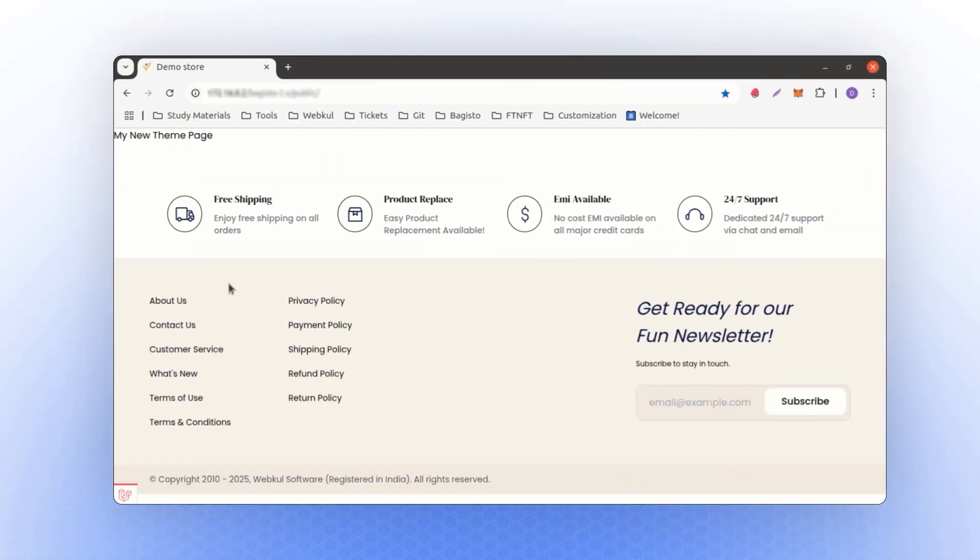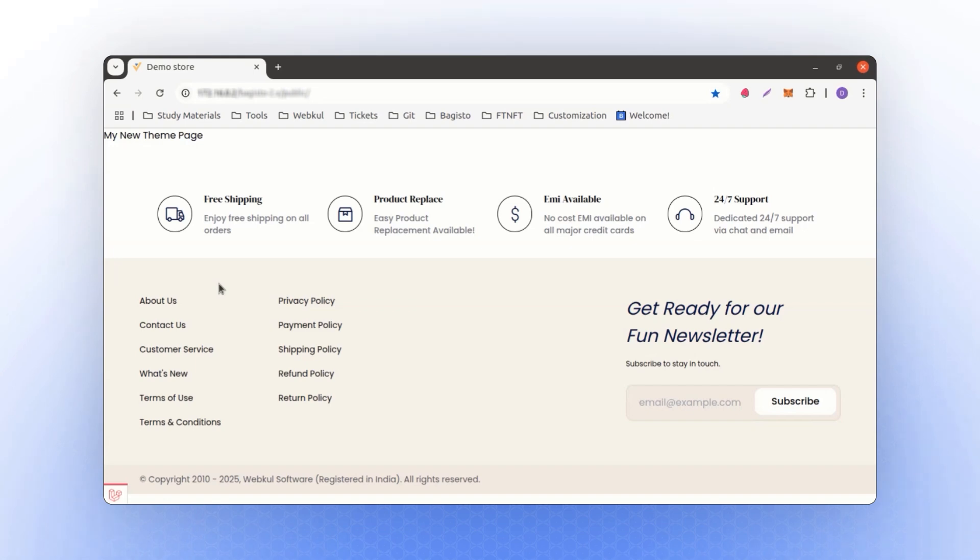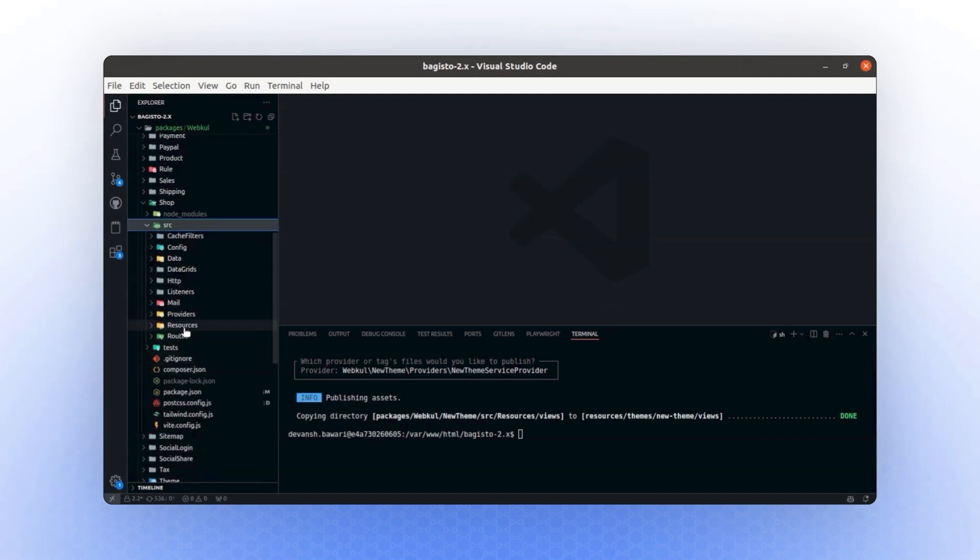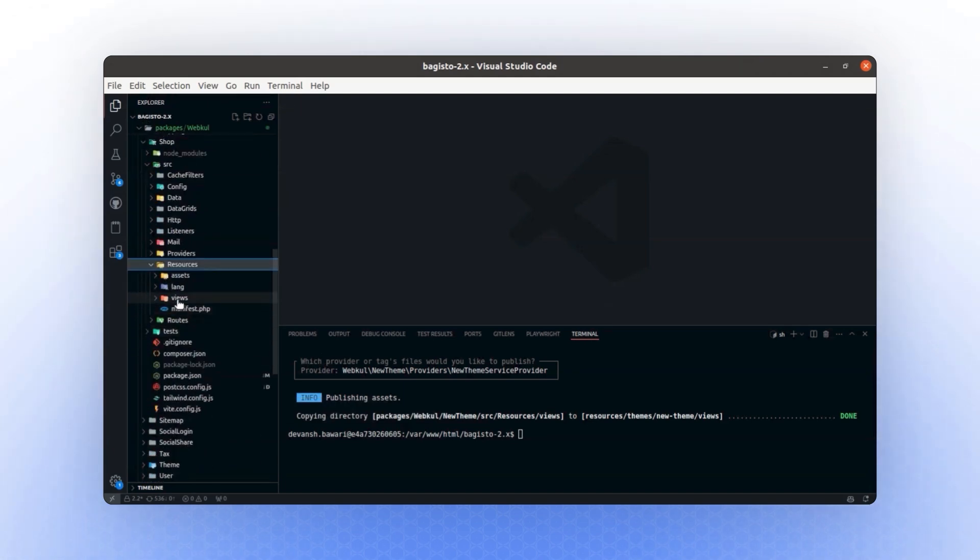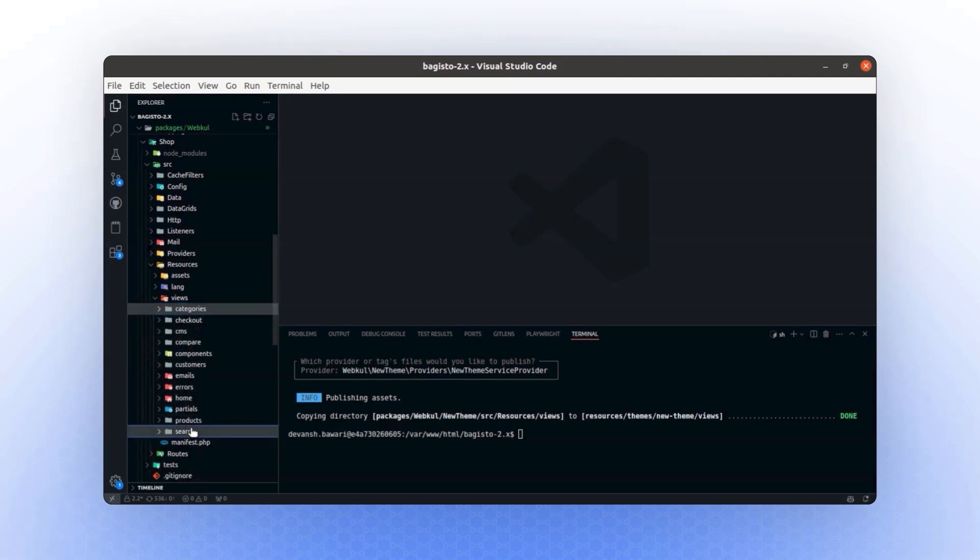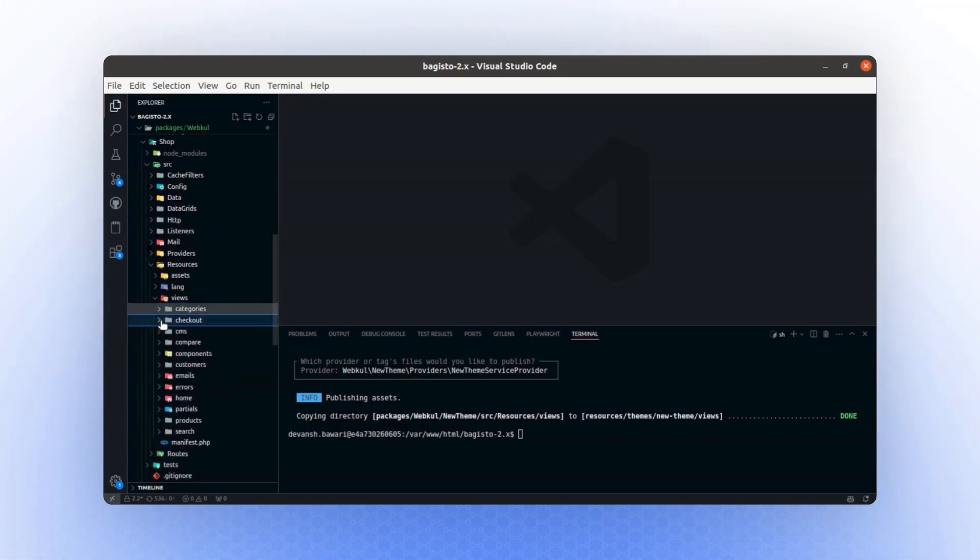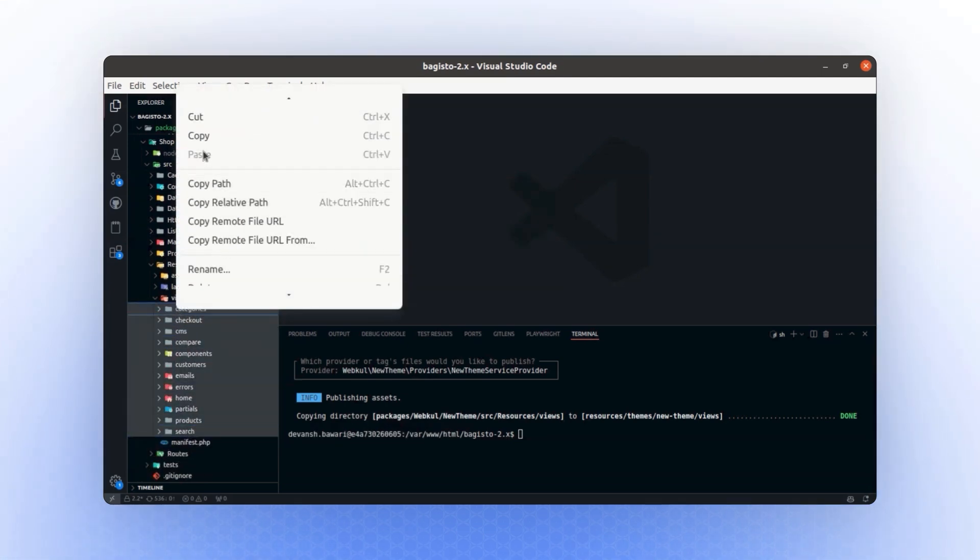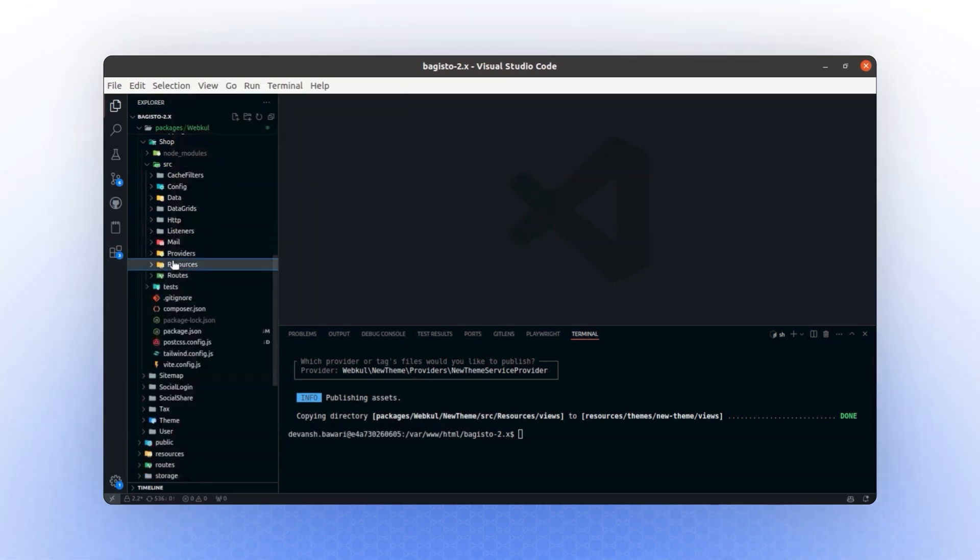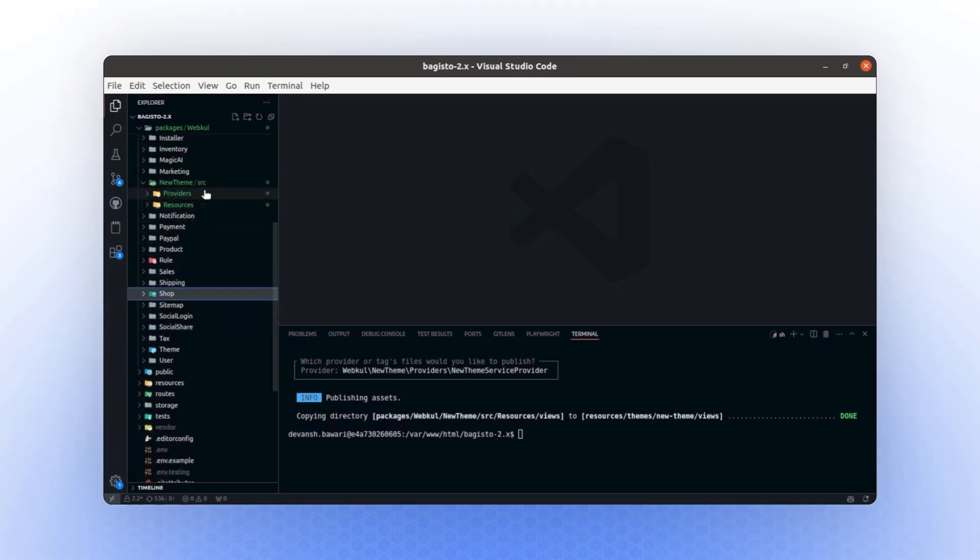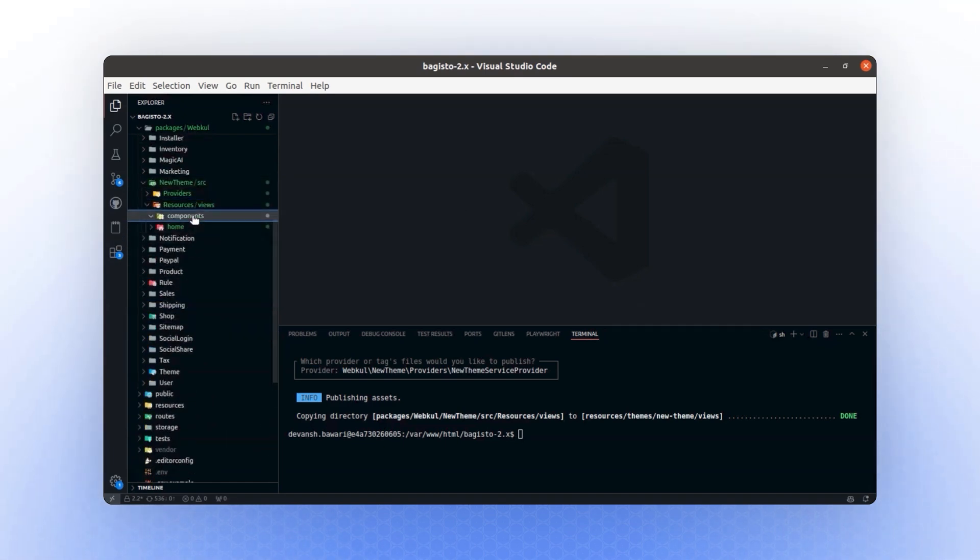To start, we will copy all the shop views that are likely to be modified in your package. For this, let's navigate to the shop package. If you look at the resources, you'll see all the pages that are likely to require modification. We will copy the necessary folders and paste them into our new package. Once done, the resources path will reflect the copied content.